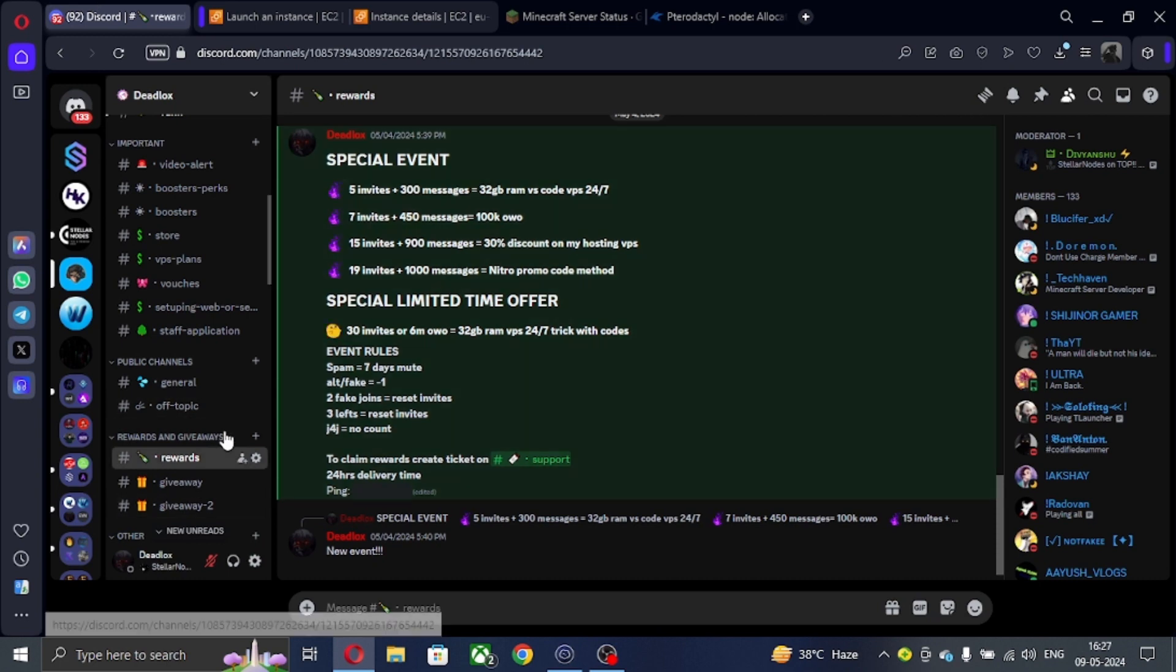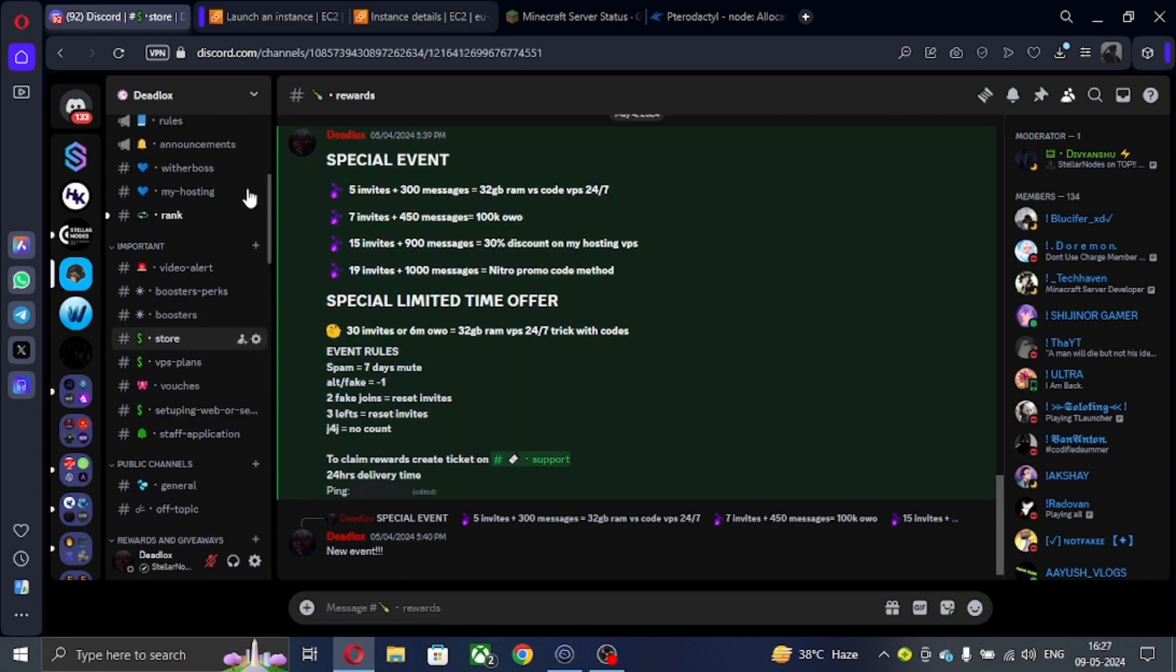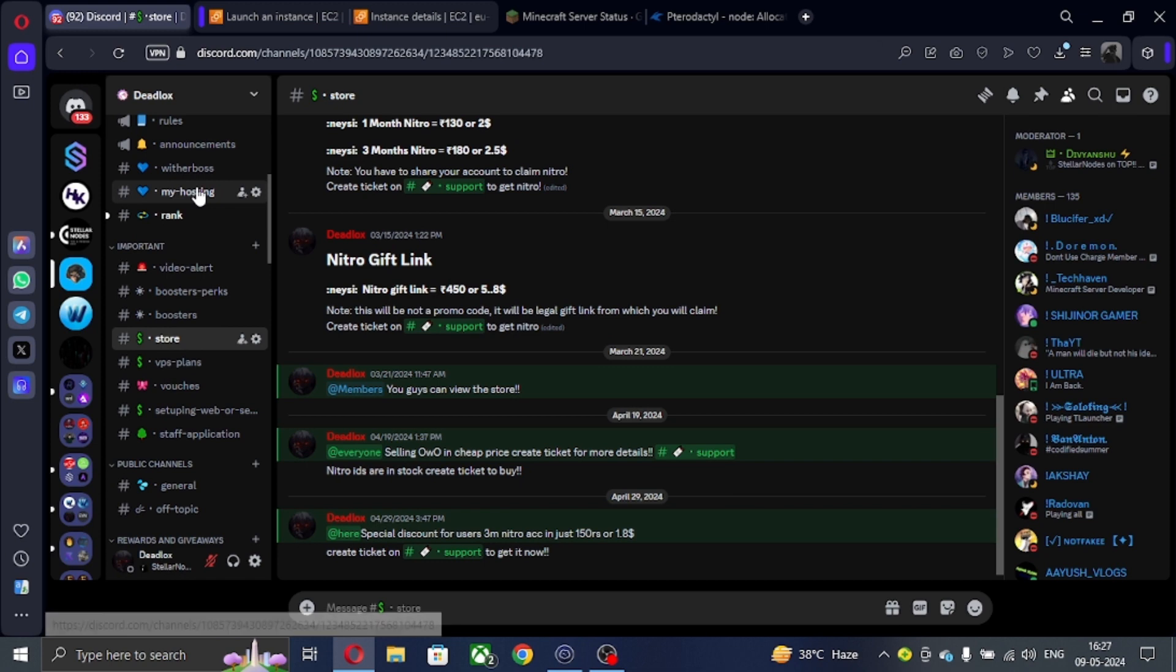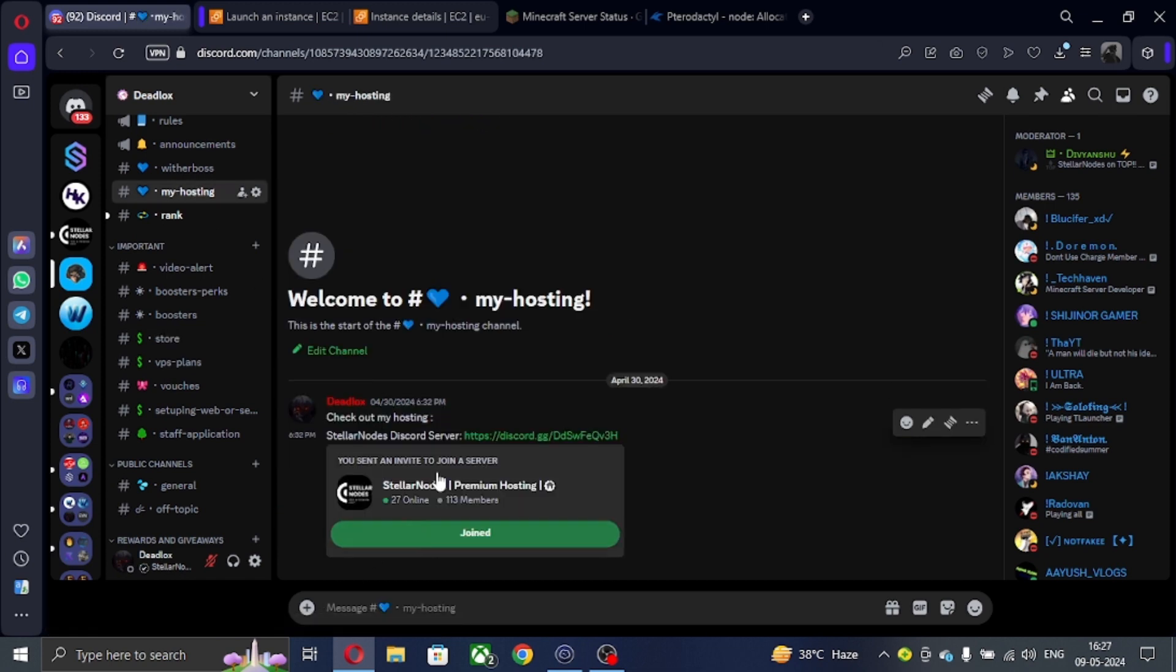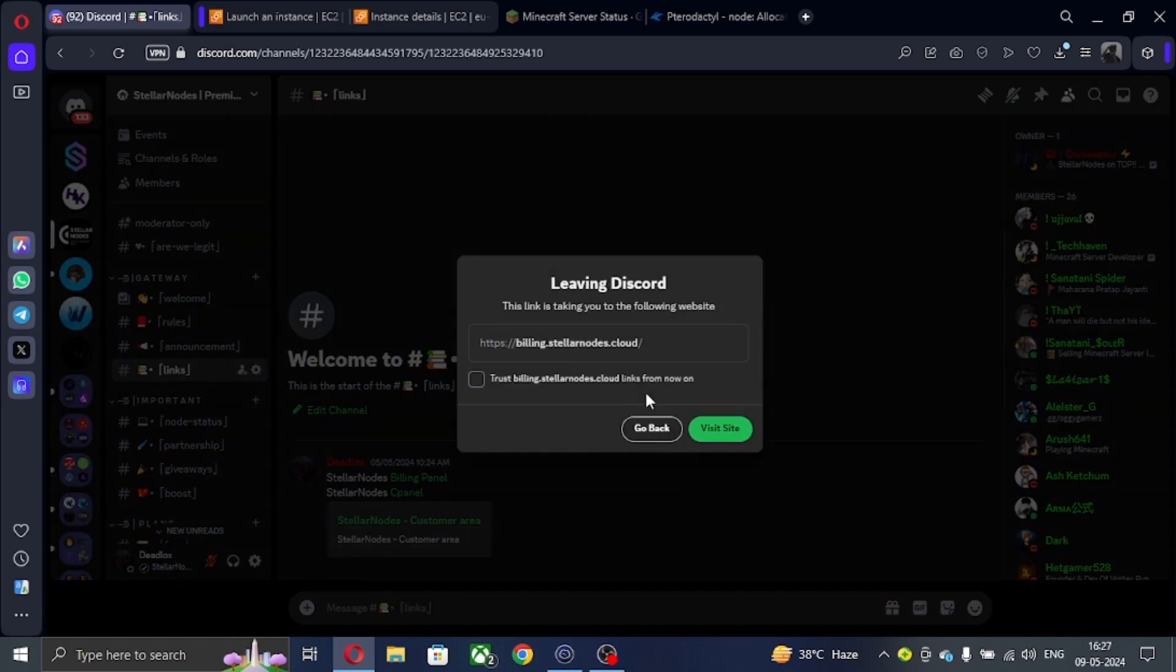So first of all, do join my Discord server. There you will find many events and giveaways. Also join my hosting server. When you join my hosting server, go to links and open the billing panel.